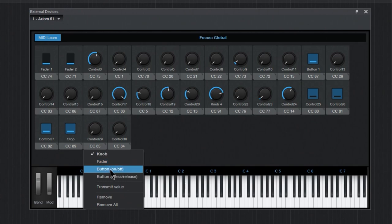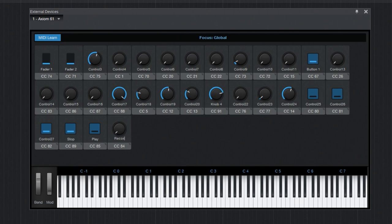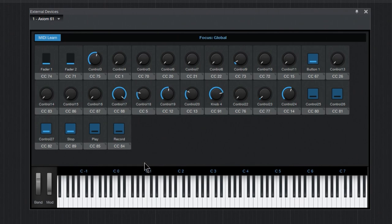And this one here should be a button. This one should be play. We'll check it to make sure. And this is record. And make sure that's a button there as well.